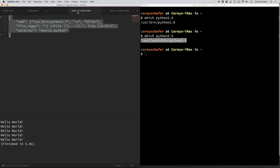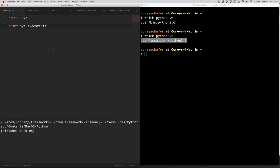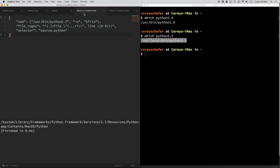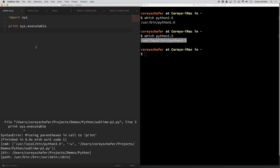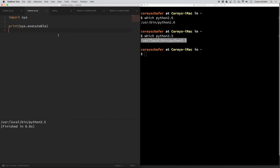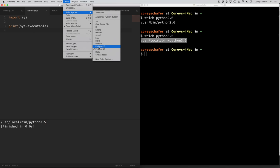I have a couple of test files to try this out. Using the Python 2 build system on the first file, which prints out the executable, you can see it shows `/usr/bin/python2.7` — that's a symlink on the Mac but it works fine. Switching to Tools, Build System, Python 3.5 and running it gives an error because that file uses Python 2 code. Switching to the Python 3 file and running it, you can see it prints out the Python 3 interpreter. So depending on your project, you can switch between Python 2 and Python 3 with just a click.